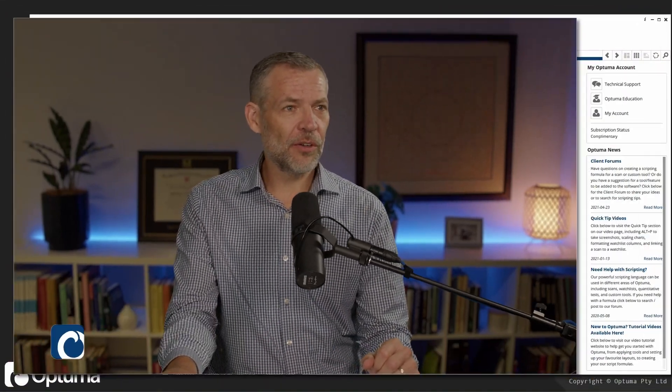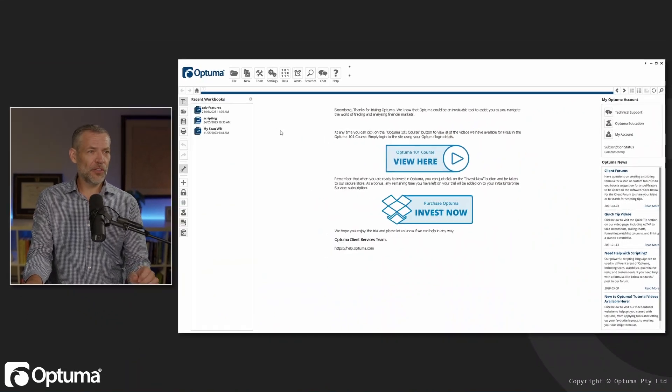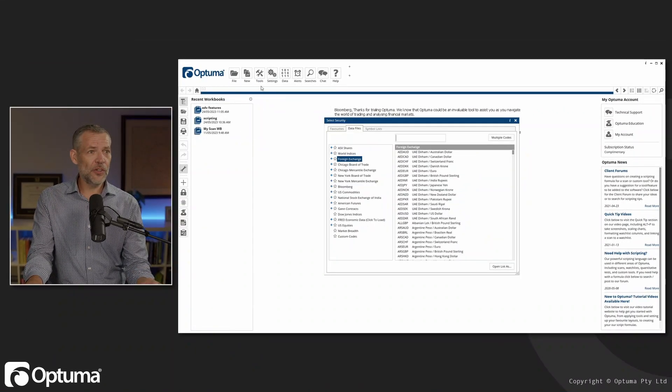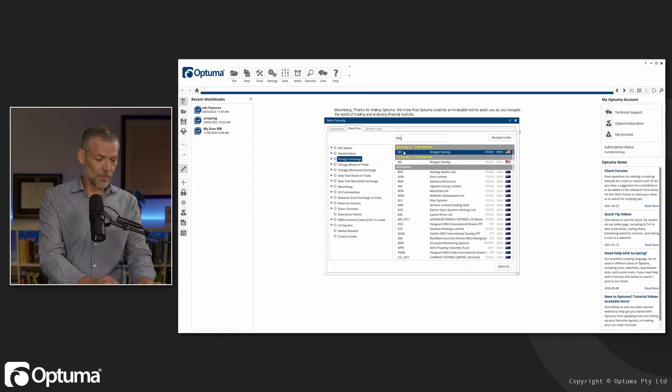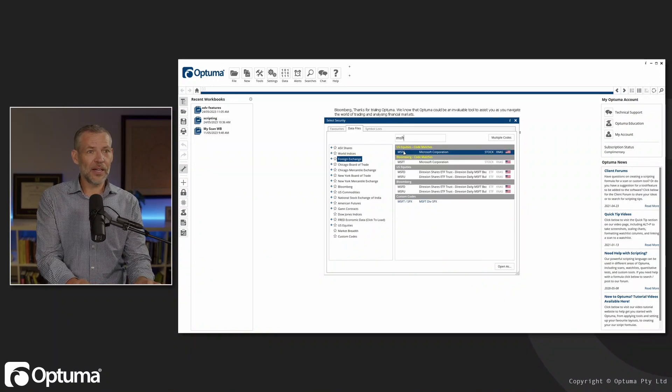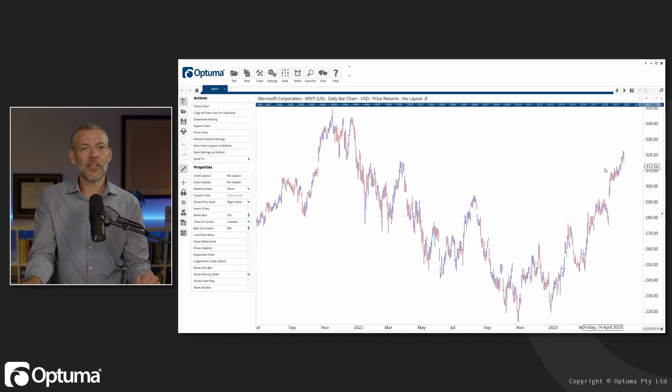Thanks again for joining us. I want to go through a few random tips and tricks — little things that can really make your life easier when you're using Optima. So the first thing we'll do is go to a new chart and bring in Microsoft.